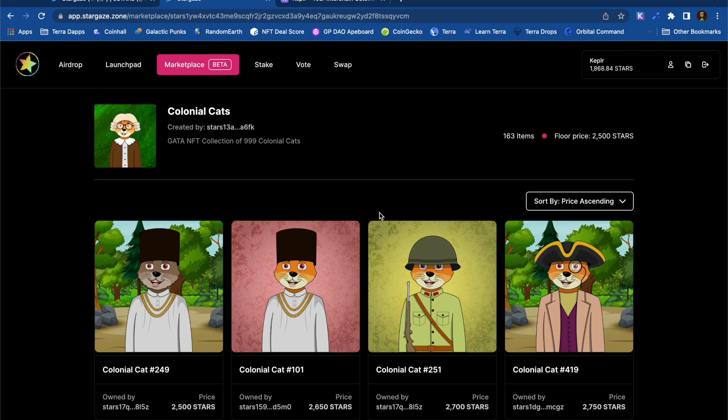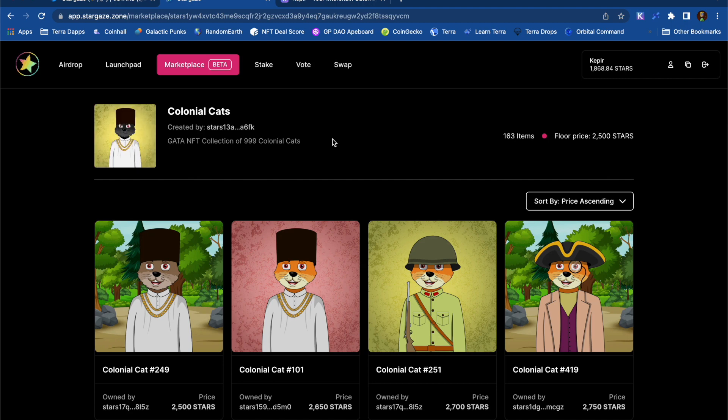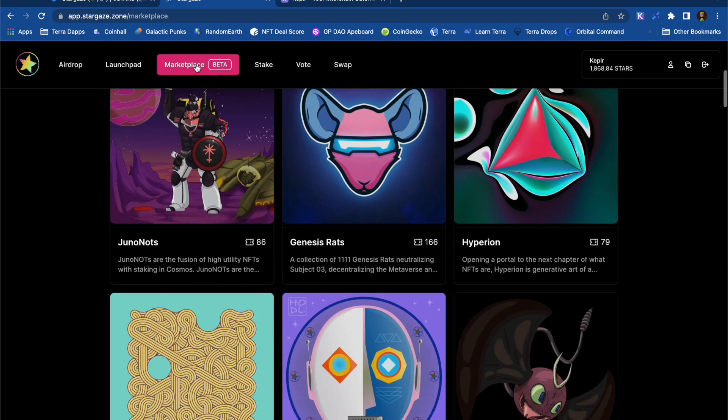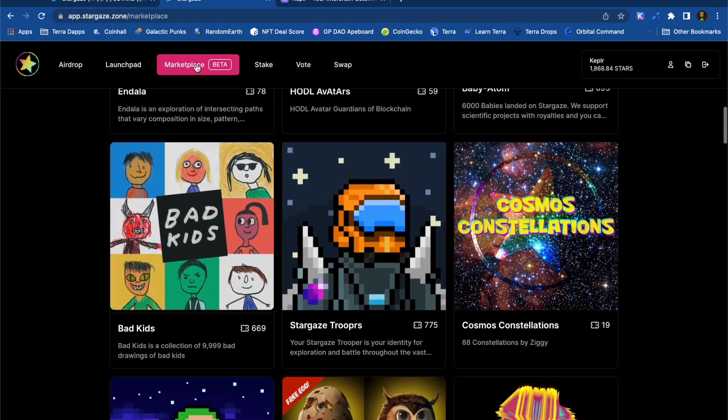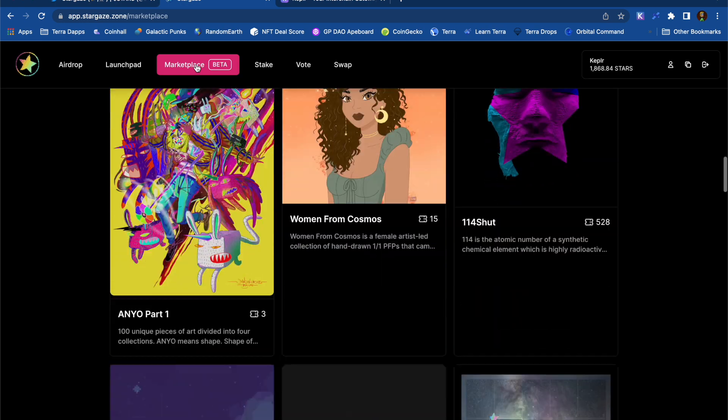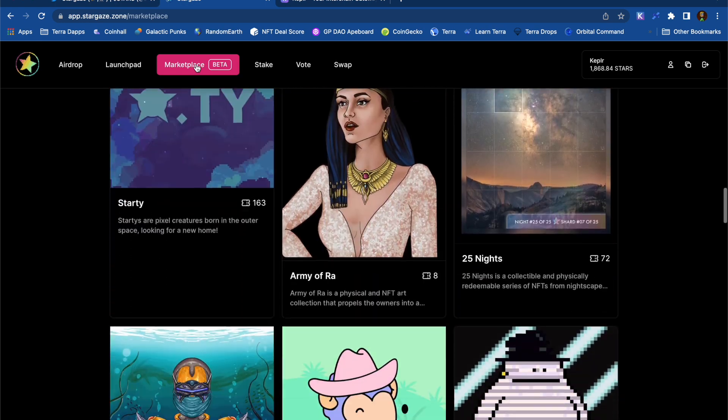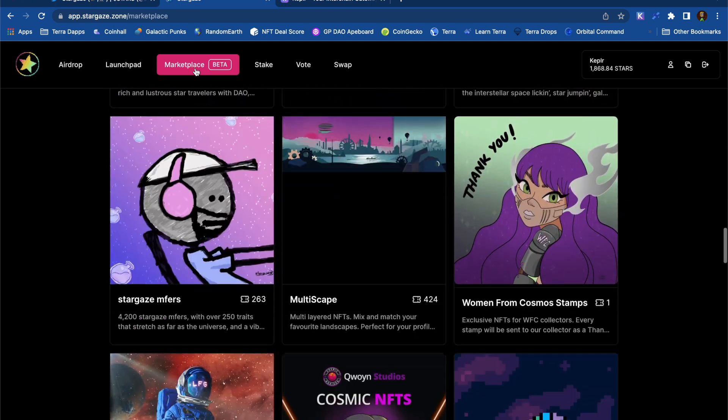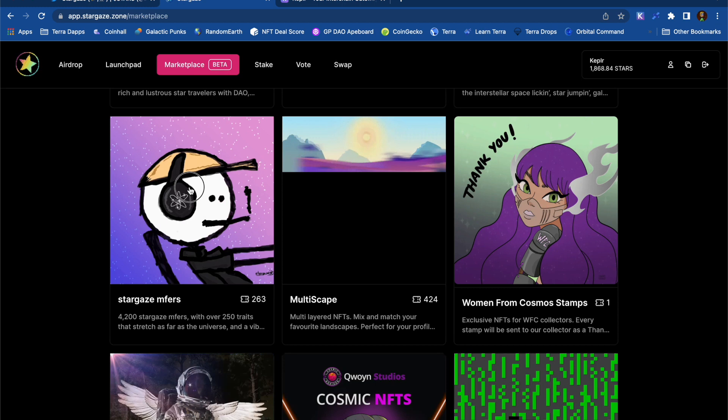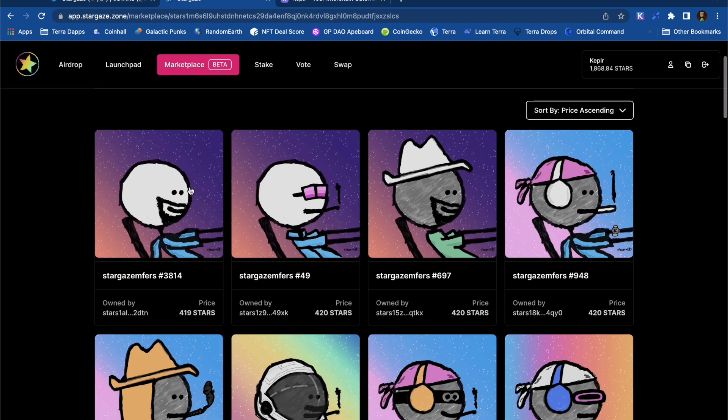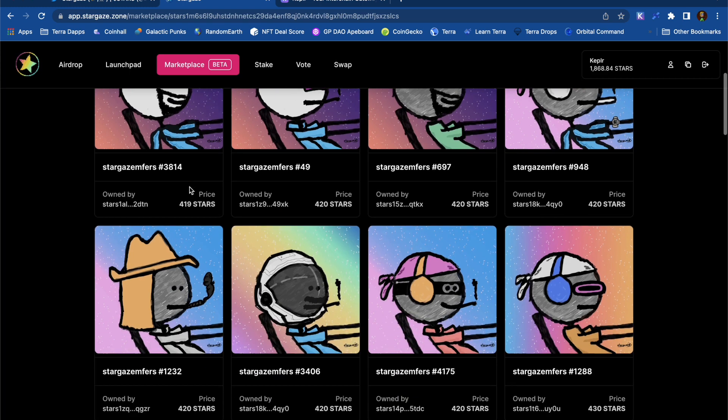I quite like the look of these Colonial Cats, but I'm afraid I don't have enough STARS to purchase one just now. So, looking for a project that's maybe a bit more suitable for my budget. These Stargaze MFers look pretty cool, and the price is right, so I'm going to get one of these.